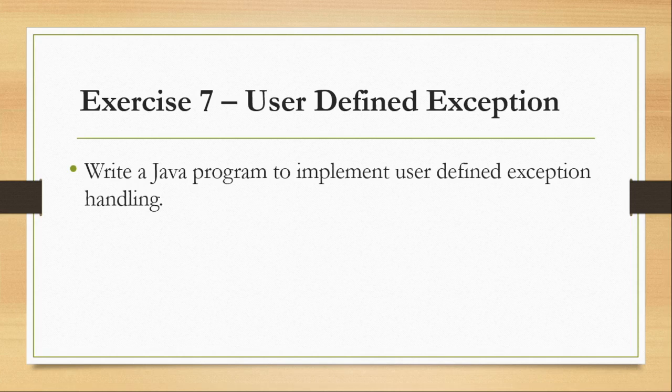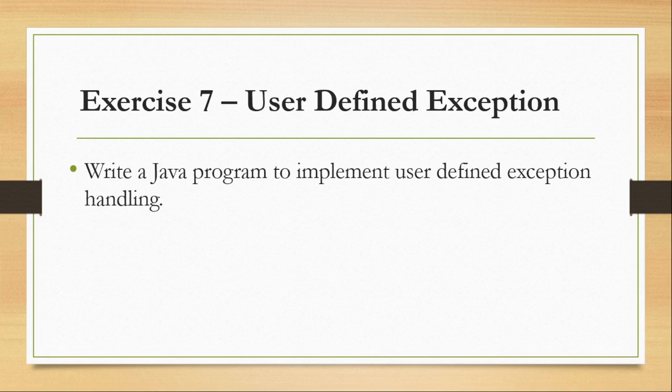In today's video we will talk about user defined exception. We are going to use a keyword called throw. And exceptions are basically three types: one is checked, unchecked and errors. Throughout exception handling we will be using five keywords: try, catch, finally, throw and throws. So throw is user defined. Today we are going to explore user defined exception.